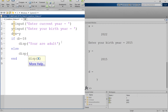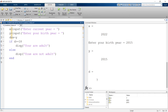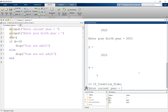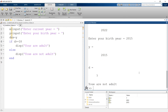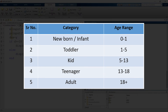Now we'll add an else condition. If the condition is true it displays 'you are adult', but if the condition is not true it will display 'you are not adult'. Running it: current year 2022, birth year 2015 — it shows 'you are not adult'.